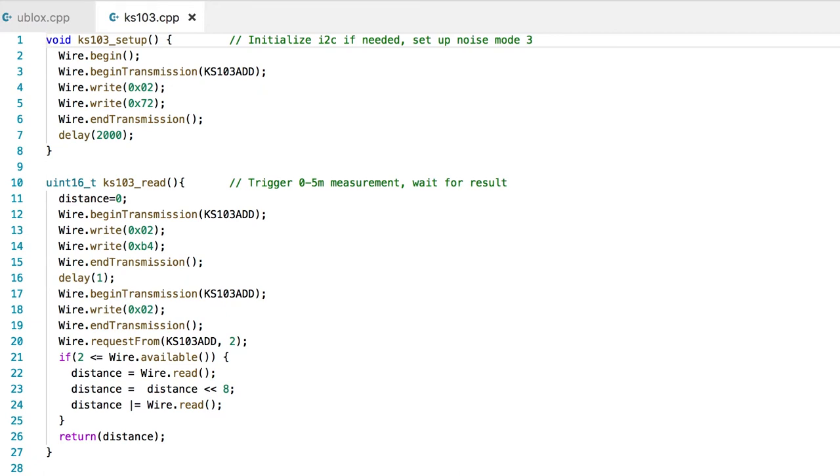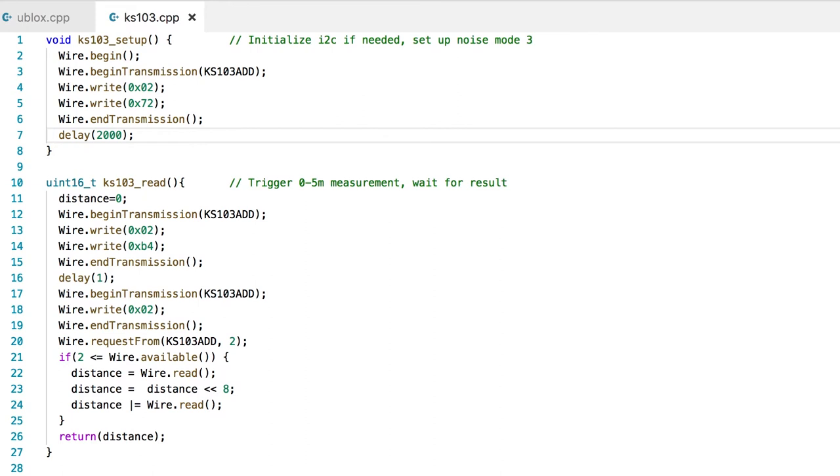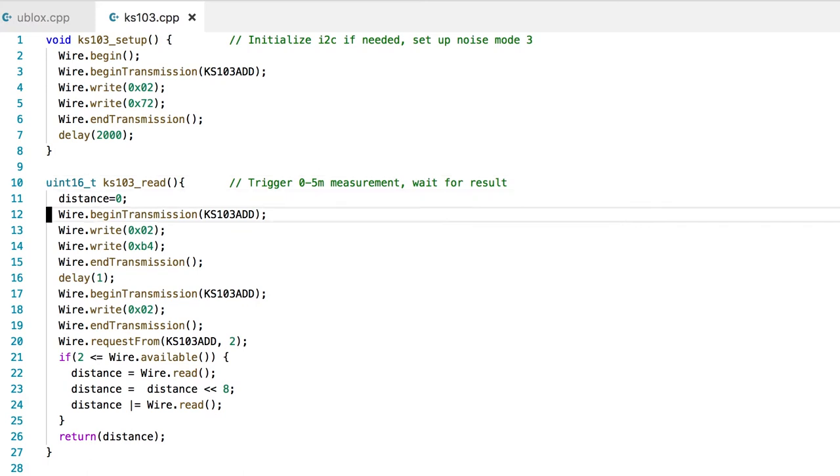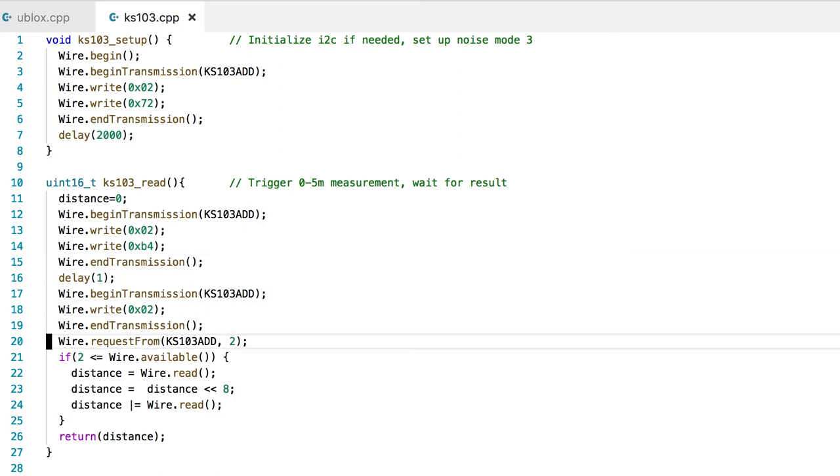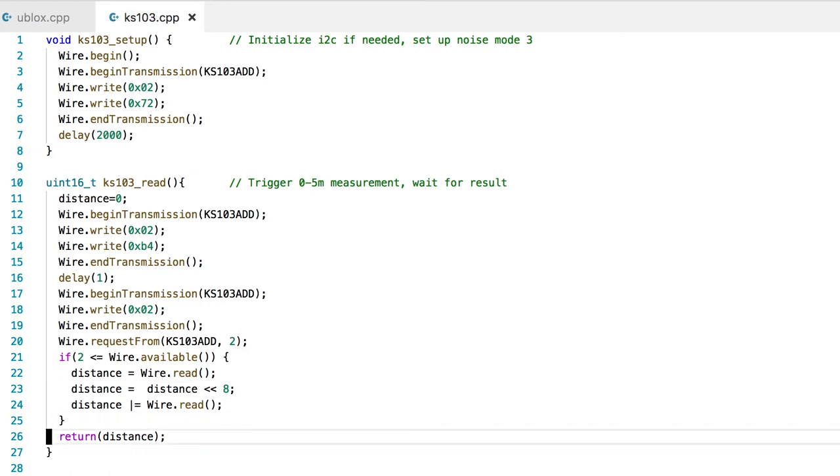We'll begin with the ultrasonic measurement where it's a simple I2C initialization, and we set up the KS103 noise mode to be 3 and a small delay at the end. When we're actually reading the results, we're sending a command to the KS103 address and read out the results as two bytes, and we'll return the distance. Let's run it and see what happens.